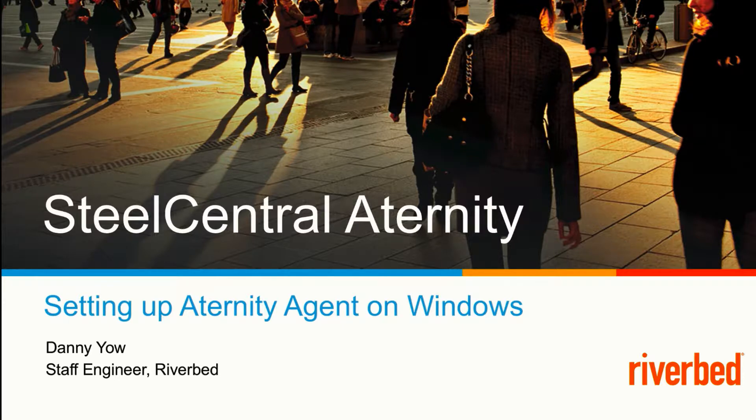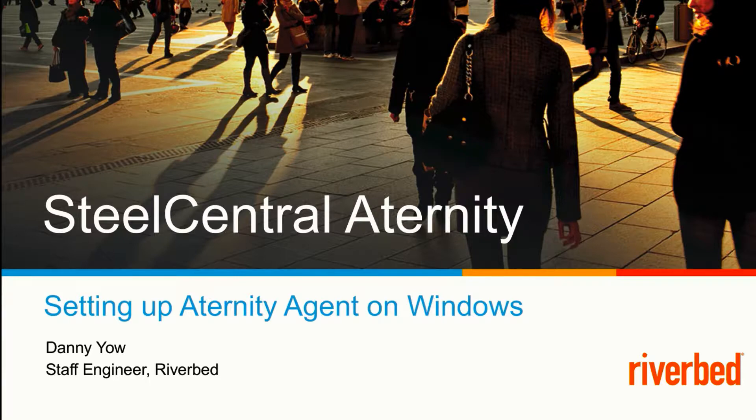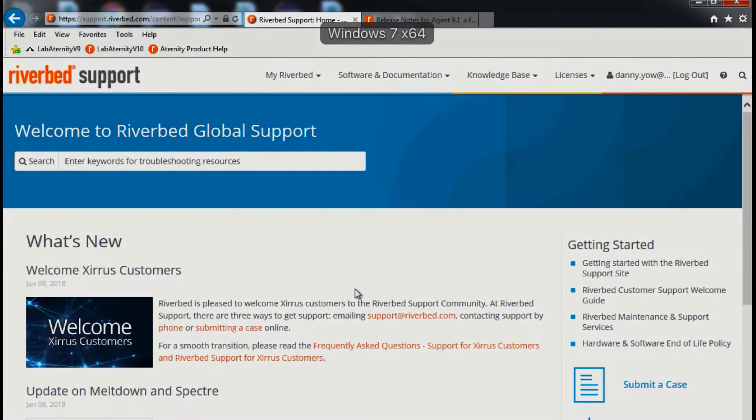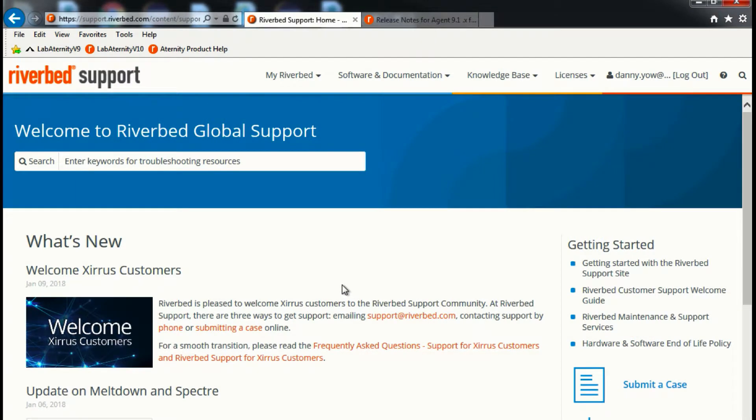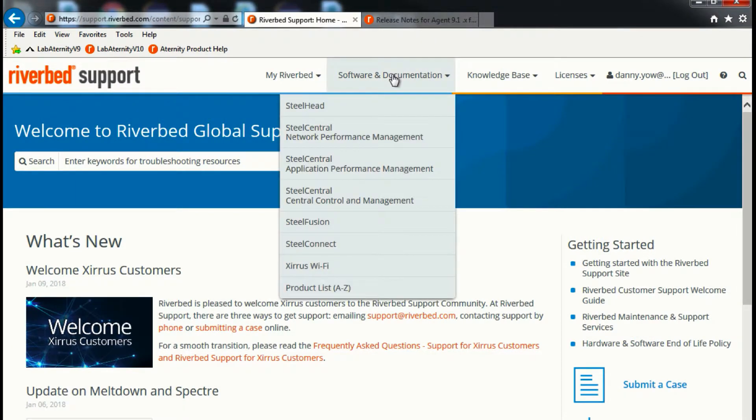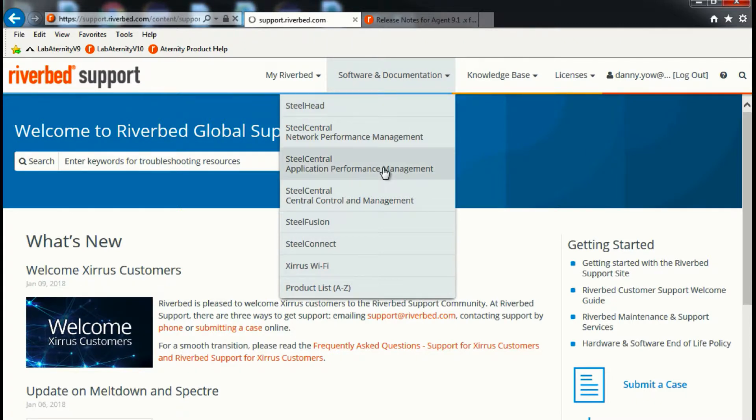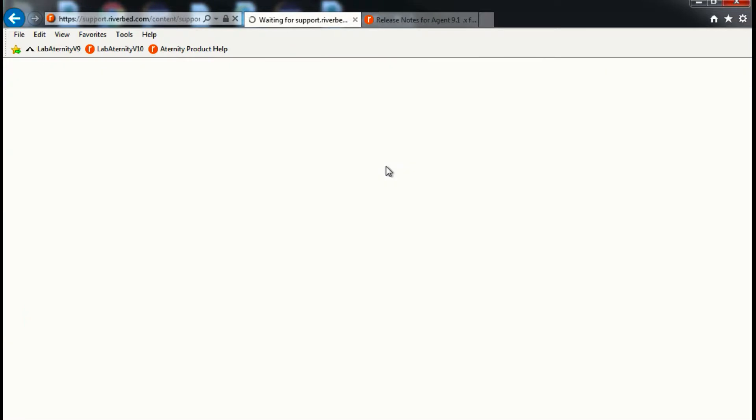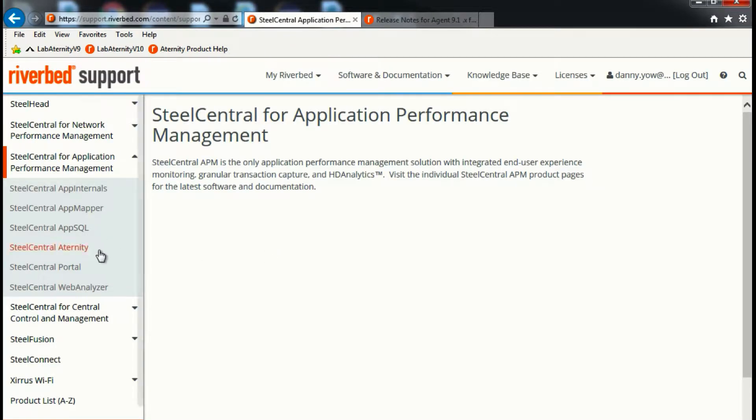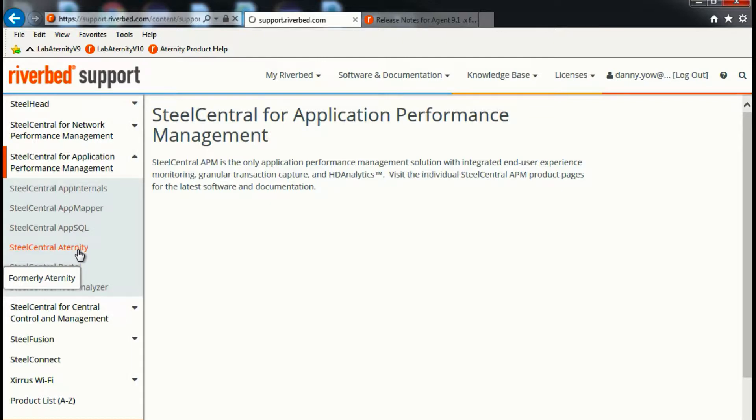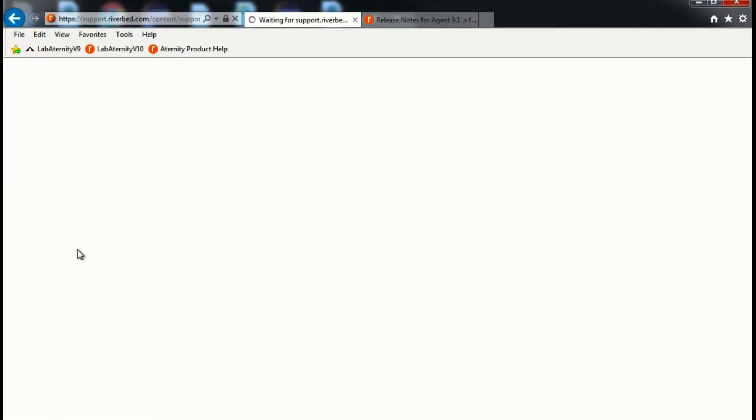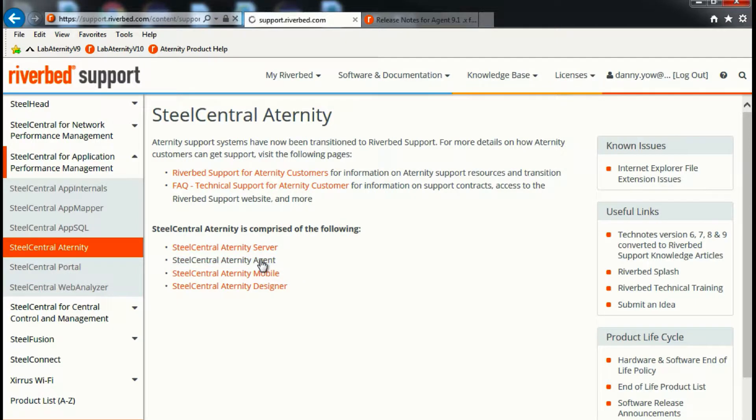The setup process is relatively simple. The first thing you need to do is to download the agent installer. For that, simply navigate to support.riverbed.com, under Software and Documentation, Application Performance Management, SteelCentral Aternity, and Aternity Agent.